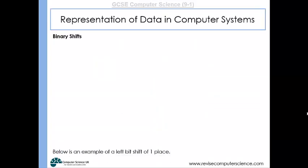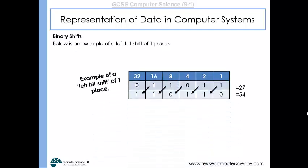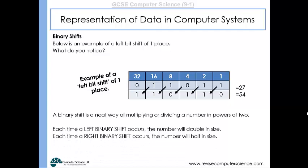Binary shifts involve literally shifting the binary digits to the left or right by a certain number of spaces. For example, shifting left turns 27 into 54 — 54 is twice 27, so a left bit shift doubles the number. All the binary digits shift over to the left, and any gap created is filled with a zero as a placeholder. That's a left bit shift of one place. Each left binary shift doubles the number; each right binary shift halves the number.